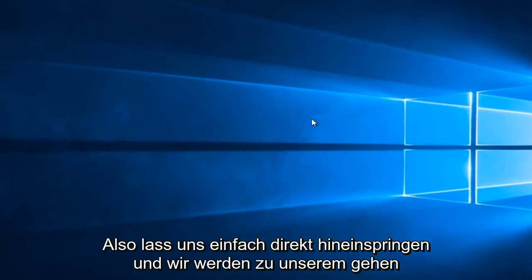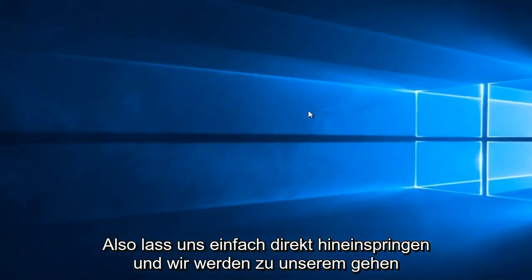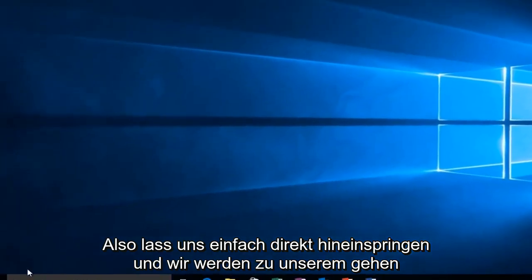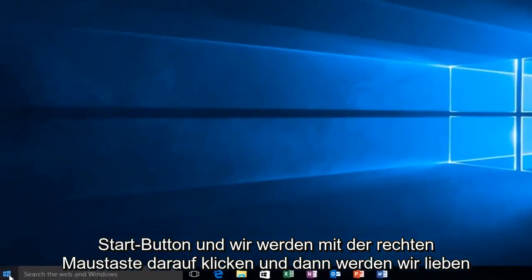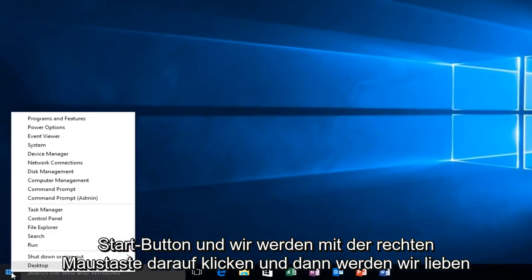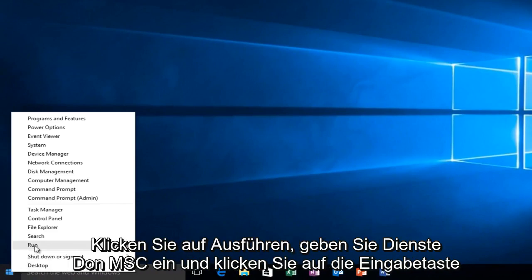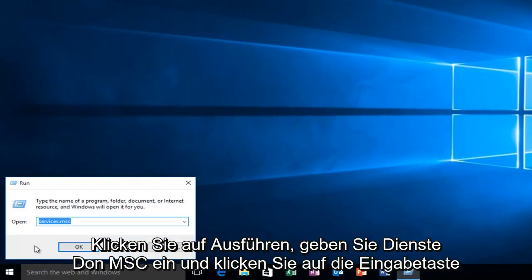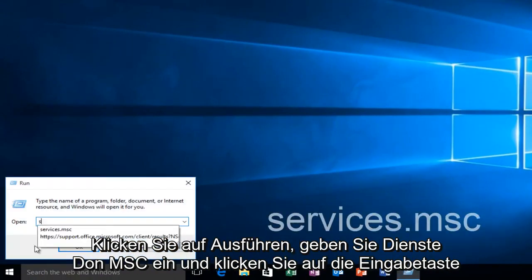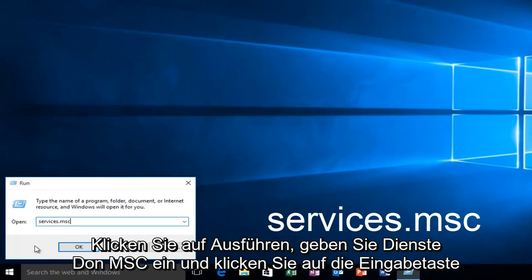Let's jump right into it. We're going to head over to our Start button and right-click on it. Then left-click on Run, type Services.msc, and click Enter.